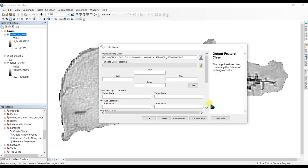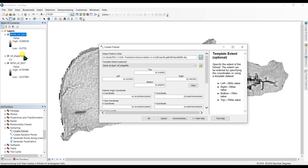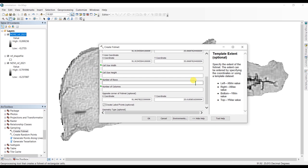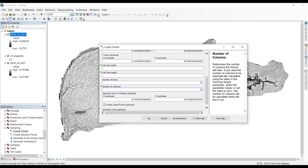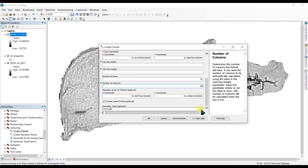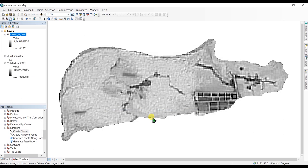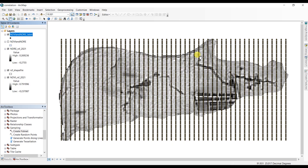This will be my file name and the template is the shapefile of my area. I'm going to select the number of rows as 70 and number of columns as 50, and choose the geometry type as polygon, and click OK to run the tool.